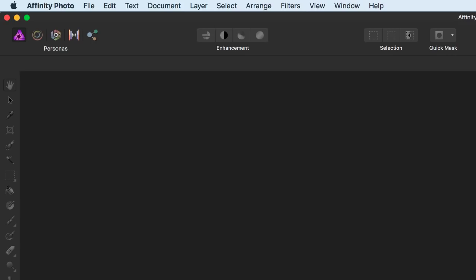You can use them to adjust any image file. In the Tone Mapping Persona, we have tools you might use for HDR, but they can also be useful for general photography as well. Finally, we have the Export Persona, where we can export images to share with others. The important thing to remember is that each Persona has a main purpose or function.